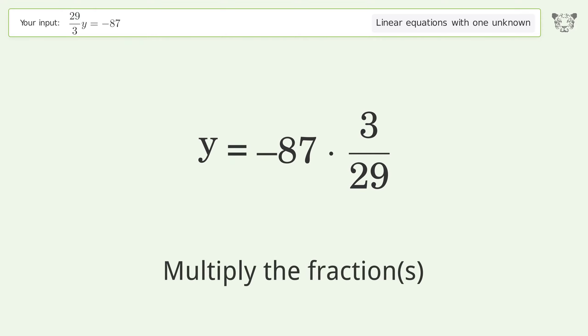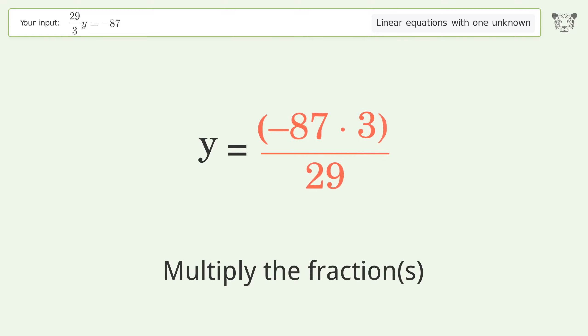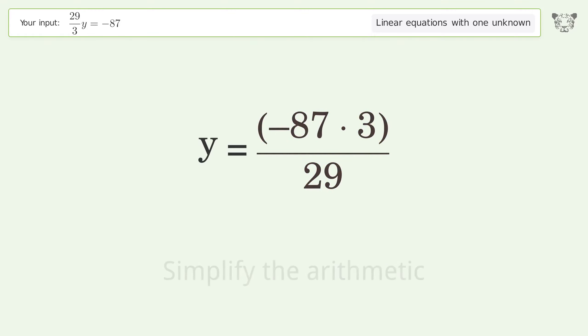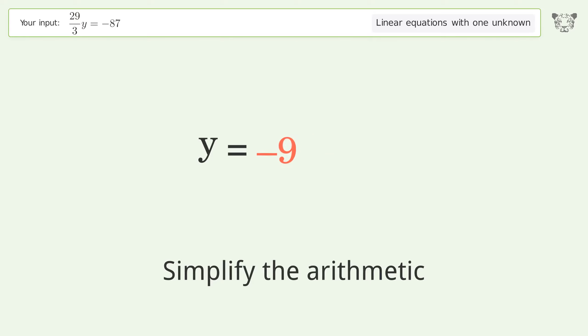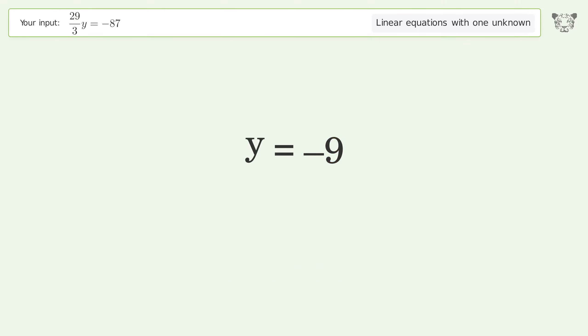Multiply the fractions. Simplify the arithmetic. And so the final result is y equals negative 9.